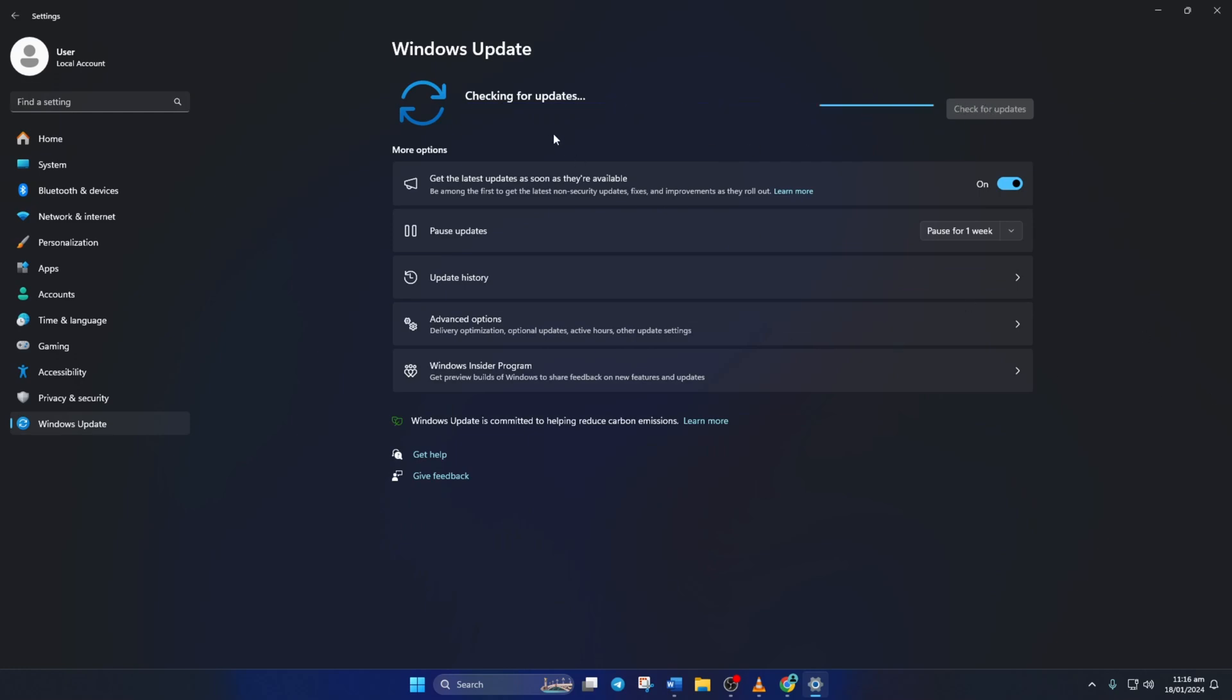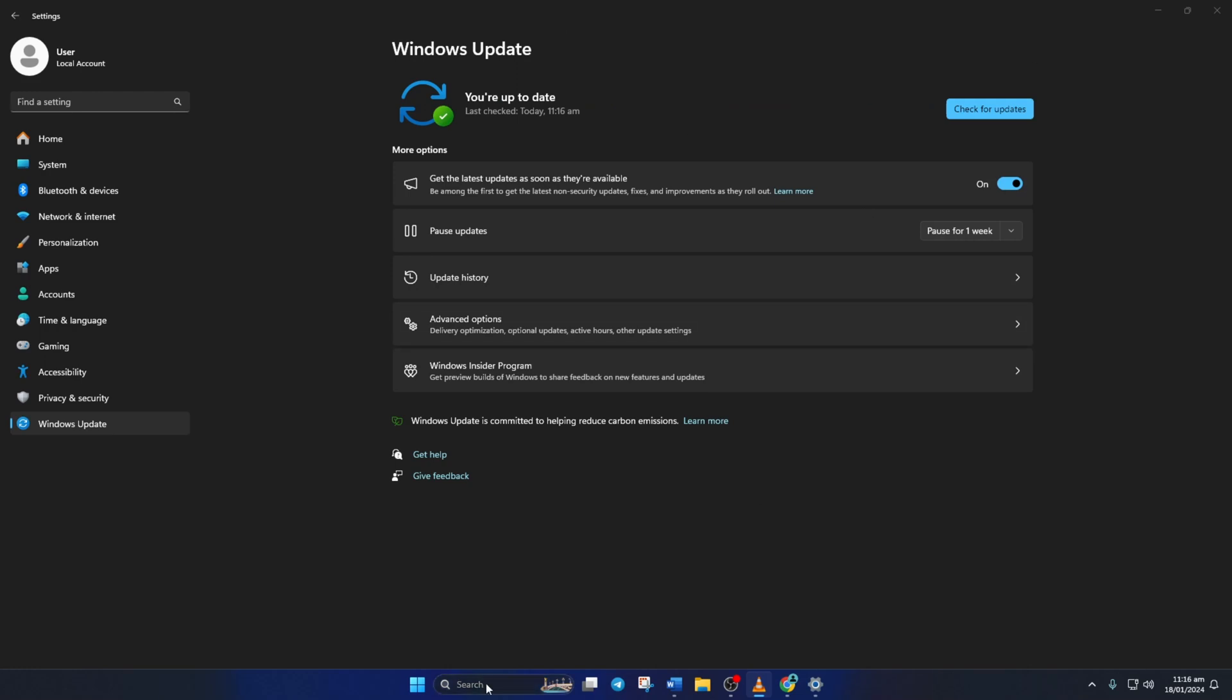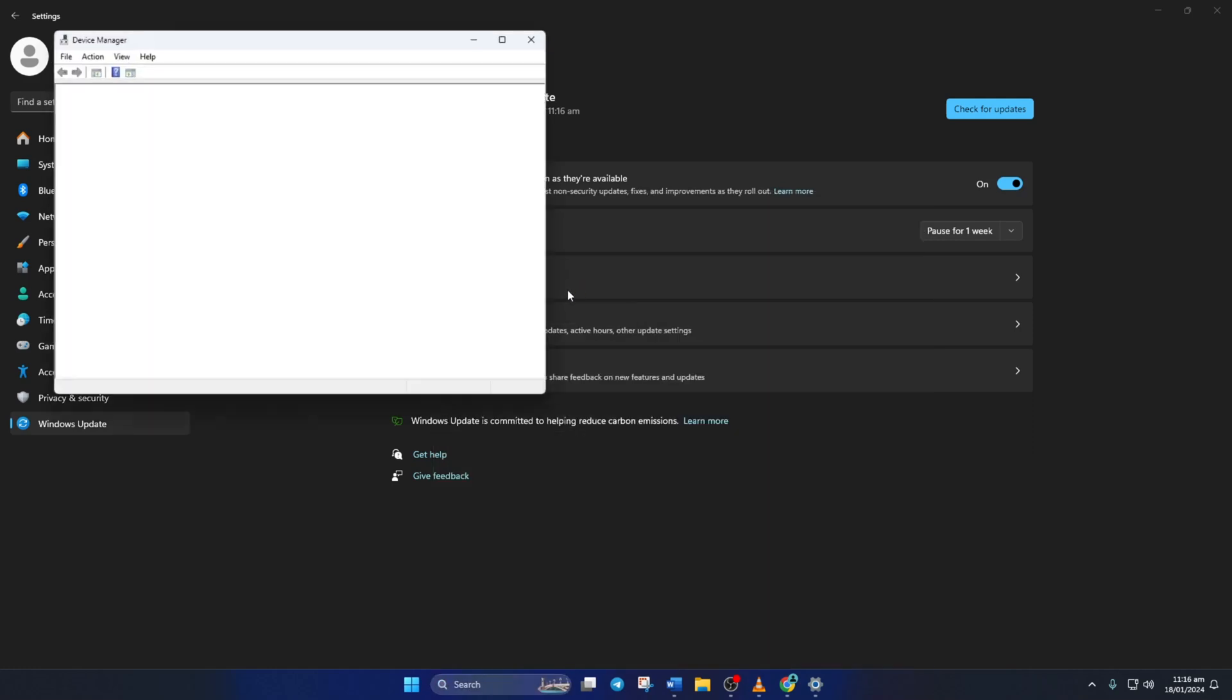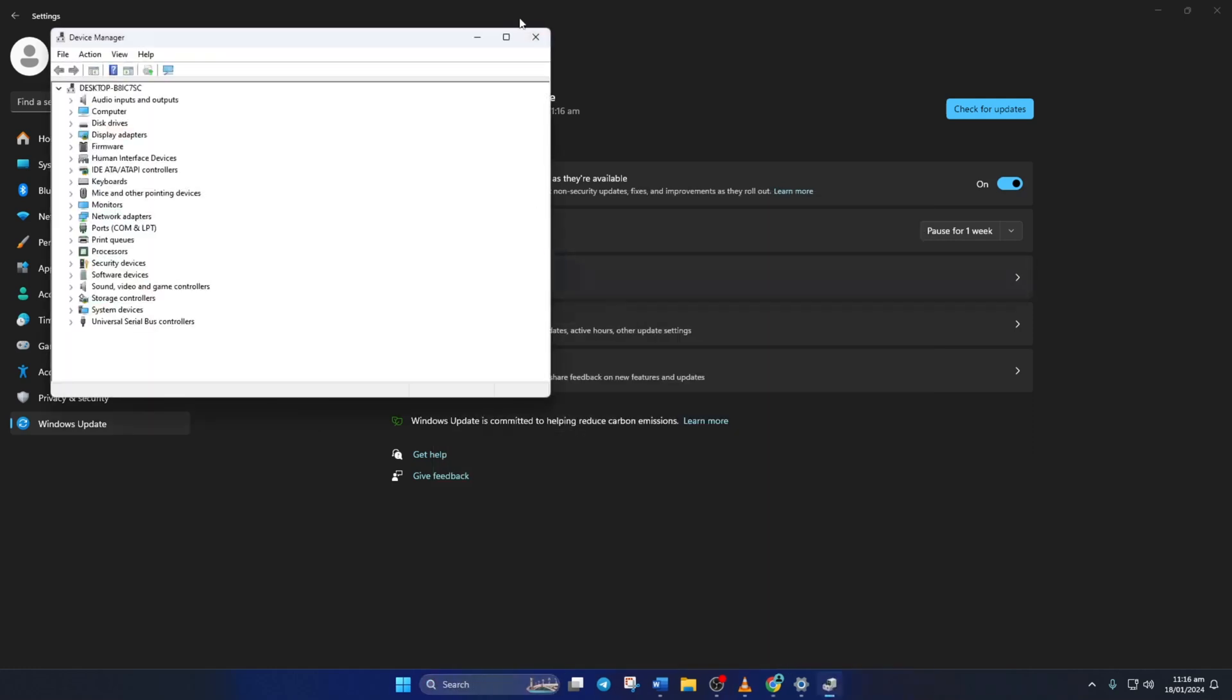Method 2: However, if there are no updates found here, you have to use the Device Manager. To do this, type Device Manager in the search box and click to open it.